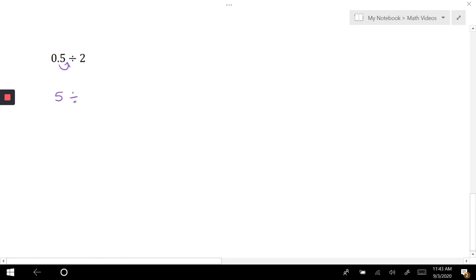This one I'm going to move it over once to get me 5, which means I have to move it once here which gets me 20. Again, let's go ahead and do long division, or you could rewrite 5 over 20 as 5 over 20 division this way.